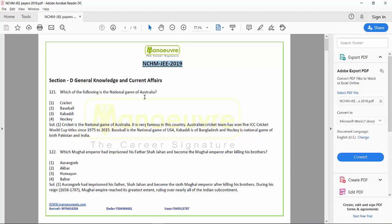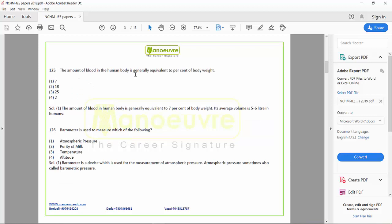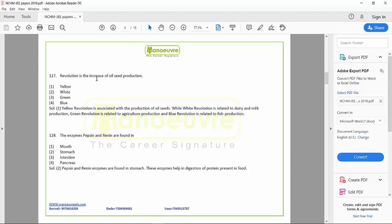If we see the first question: which of the following is the national game of Australia? This is related to sports. The second question: which Mughal emperor imprisoned his father Shah Jahan? So there are questions from Indian history. Then Kaziranga National Park — important national parks — and the first Chinese visitor to India, also from Indian history. Then: the amount of blood in the human body is generally equivalent to what percentage — this is general science, biology. Then barometer is used for — general science, physics. And revolutions: green revolution, blue revolution, white revolution related to milk, vegetables, and the fishing industry — this is Indian economy.